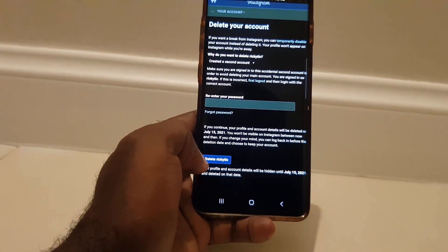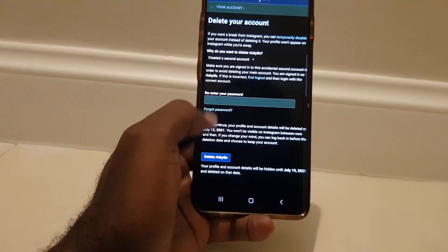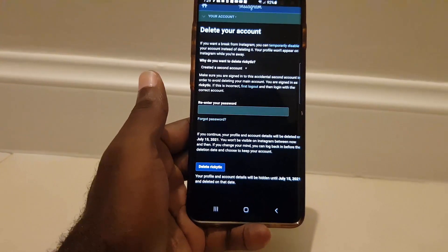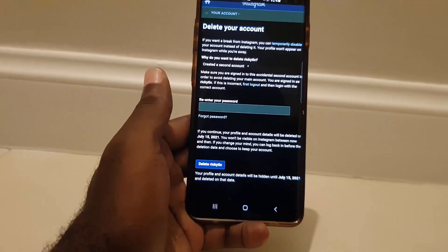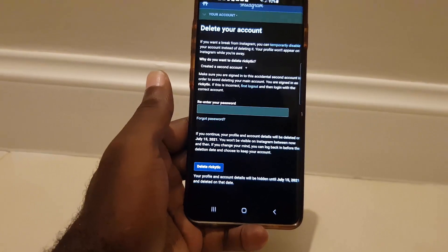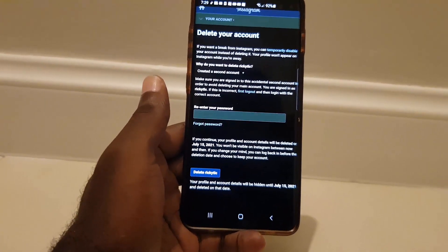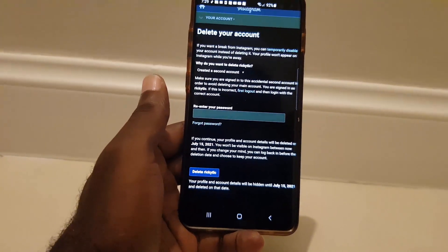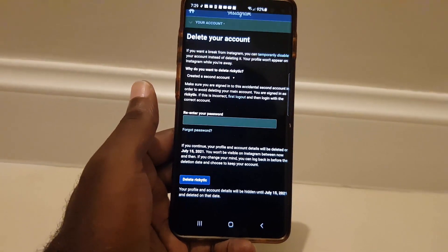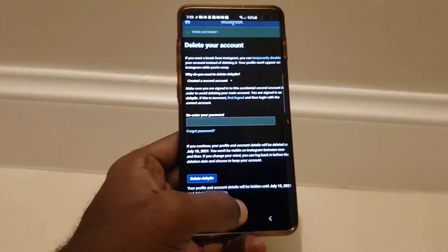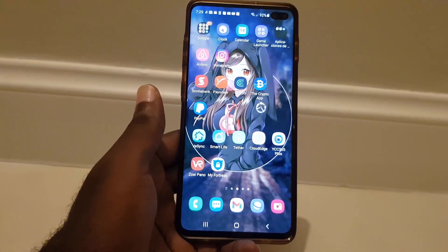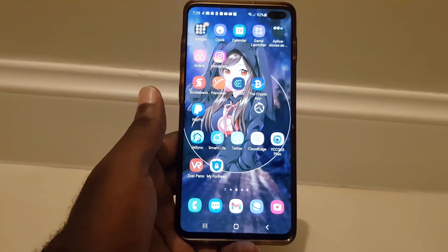Once you enter your password and hit 'Delete Account,' it's going to fully delete your account — 100%. I'm going to stop the process here since this is my actual account. Alright guys, if you have any questions, ask them below. This is Ricardo from Block Tech Tips — bye until next time!